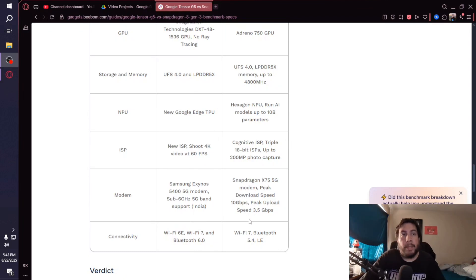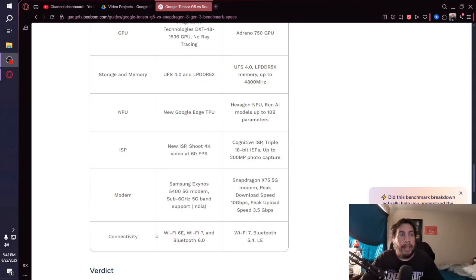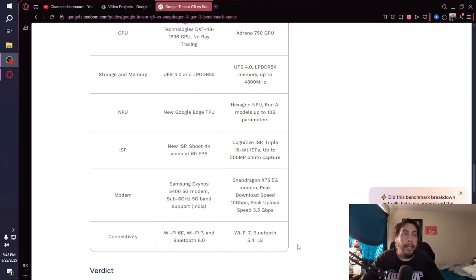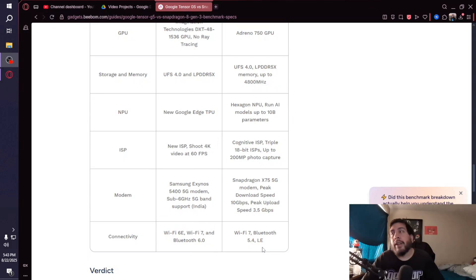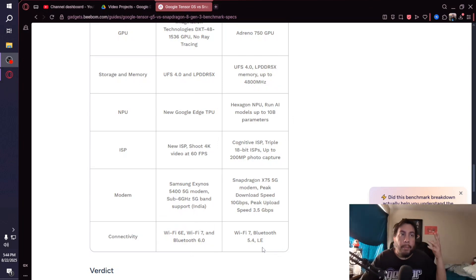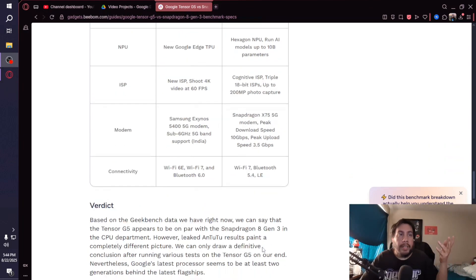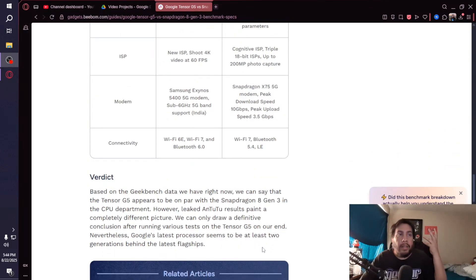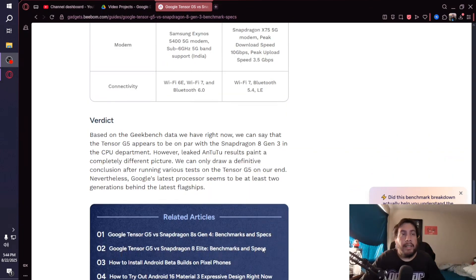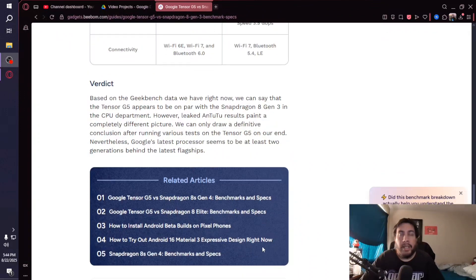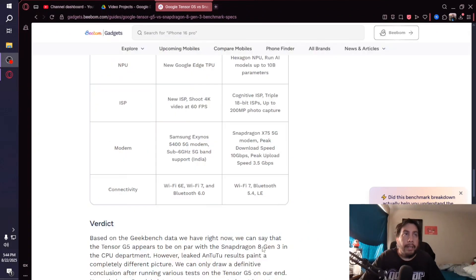For connectivity on the Tensor G5, it's Wi-Fi 6E, Wi-Fi 7, and Bluetooth 6.0. With the 8 Gen 3, it's Wi-Fi 7 and Bluetooth 5.4. That pretty much in a nutshell gives us an idea of what we can expect with the Tensor G5.